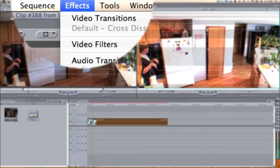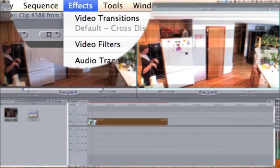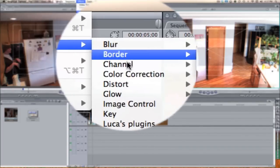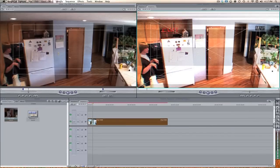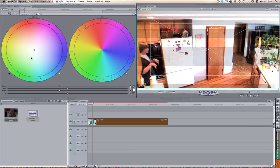So now the final thing we want to do is add a Color Correction. Go to Effects, Video Filters, Color Correction, and then Color Corrector. There are a bunch of different things you can do with the color correction. If you want more of a black-and-white traditional security camera look, just bring the saturation all the way down to zero.